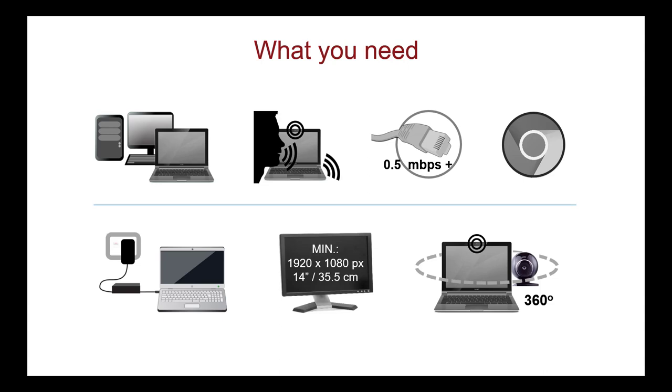If you cannot meet all these requirements, you must take your exam on site at an available test centre. Now let's look at a few of these requirements in more detail.